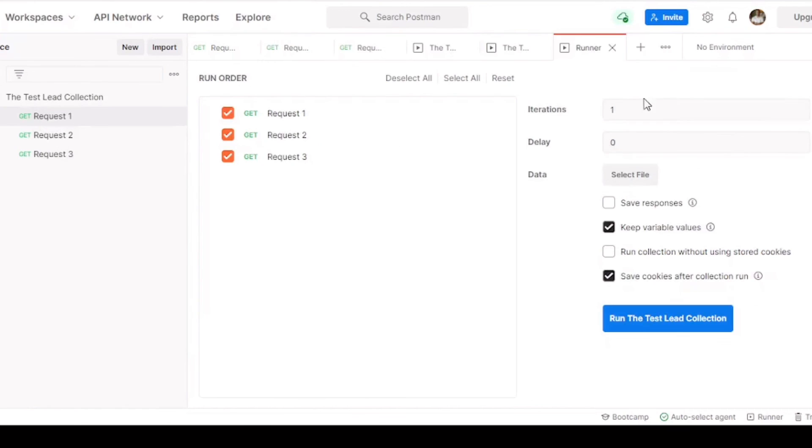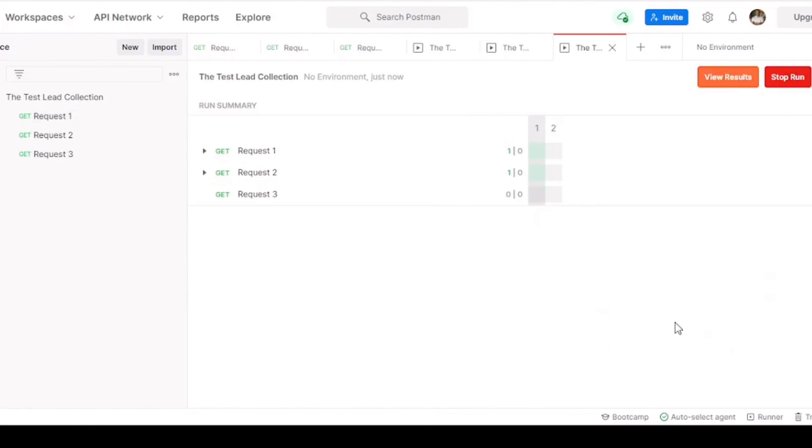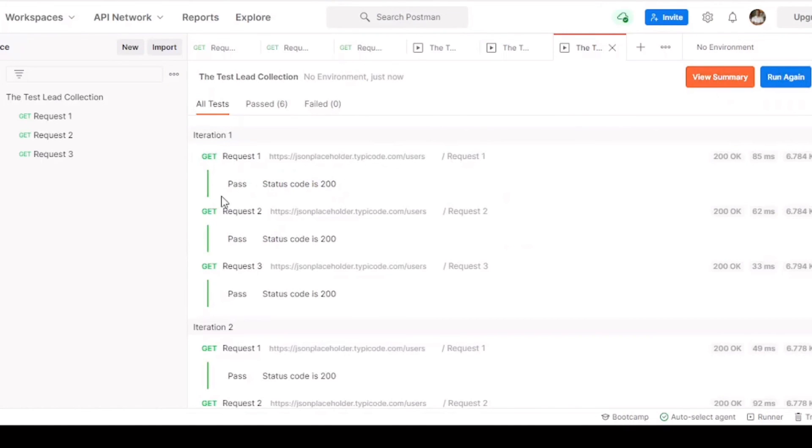And this time, we're going to run two iterations, which means each test is going to run two times. So we should get six results this time. Each test ran twice. And that's it. As you can see, a runner for a collection is very powerful. You can run a large amount of tests in a matter of seconds.